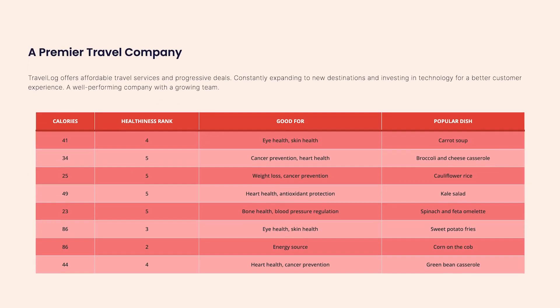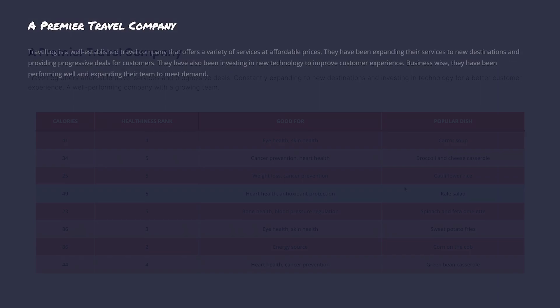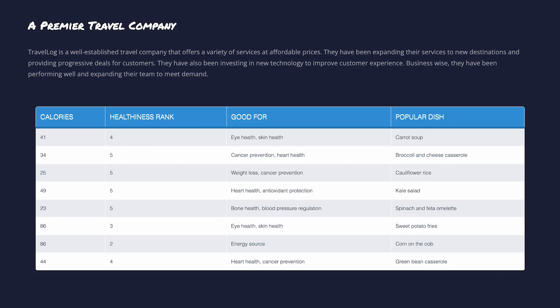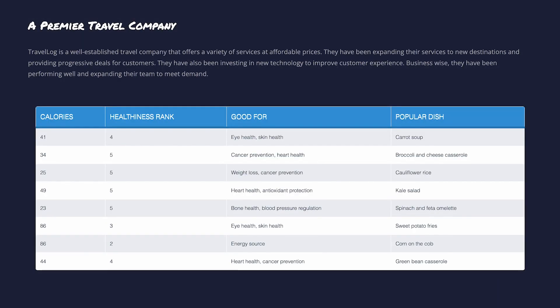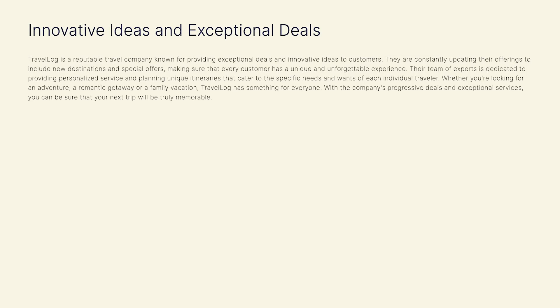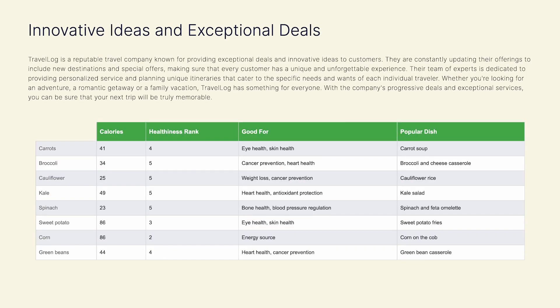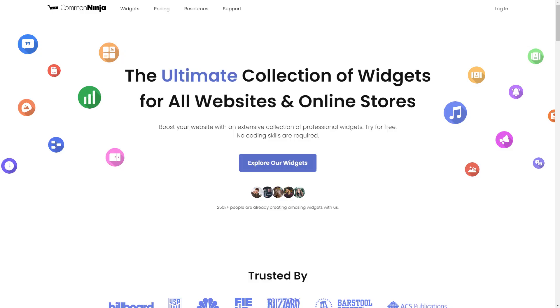The comparison table widget is a great addition to any website. To start, enter Common Ninja website.